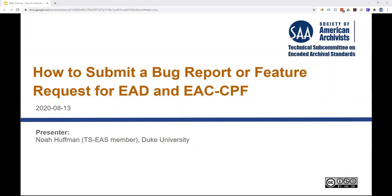Hello, I'm Noah Huffman, an archivist at Duke University and a member of SAA's Technical Subcommittee on Encoded Archival Standards. In this short video, I'm going to cover how anyone, yes anyone, can submit a bug report or a feature request for EAD and EAC-CPF. These are the two encoding standards maintained by the Society of American Archivists.